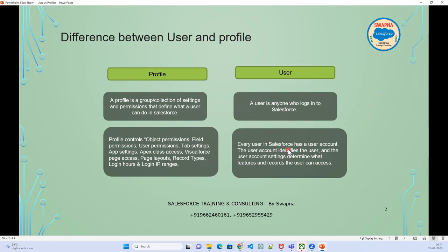Every user in Salesforce has a user account that identifies who the user is. The user's settings determine what features and records can be accessed — everything is controlled by the profile assigned to that user.